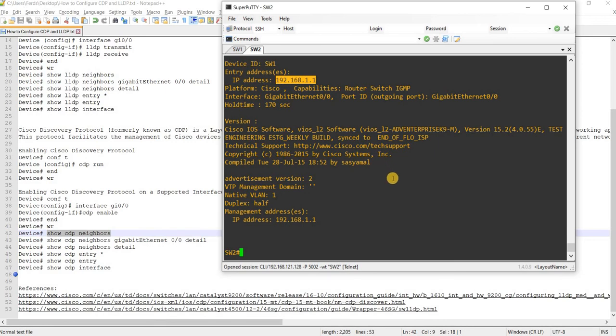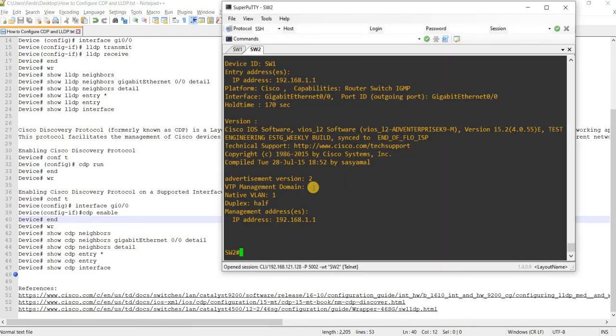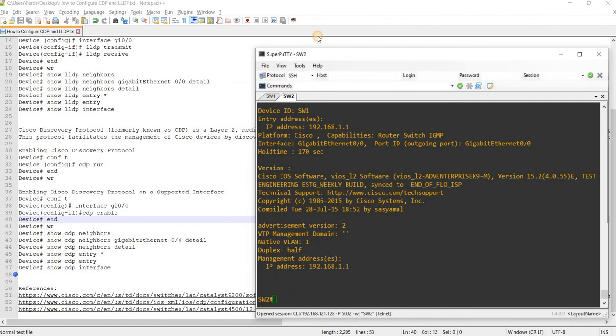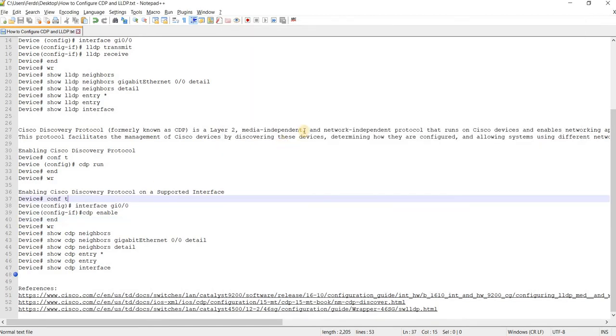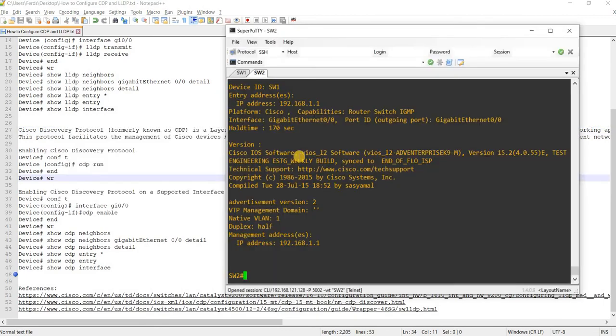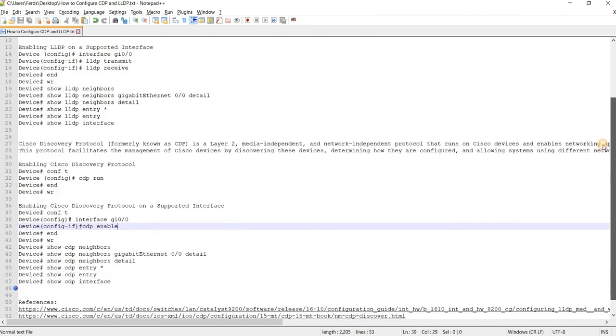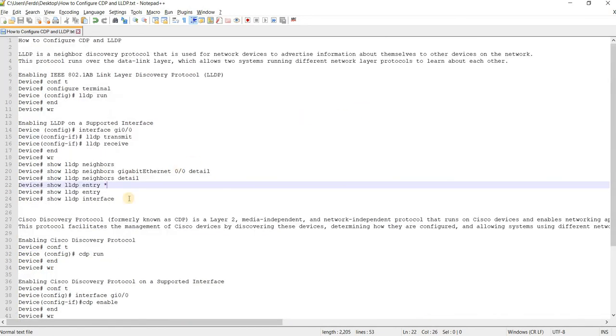So as you can see, you don't have to have IP addresses on the interface to see your neighboring devices. Because this is a layer two protocol and media independent. So whatever interfaces, whether you are using Ethernet, serial interfaces, etc. That's for CDP. That's how you can configure CDP and verify it. Let's talk about LLDP.